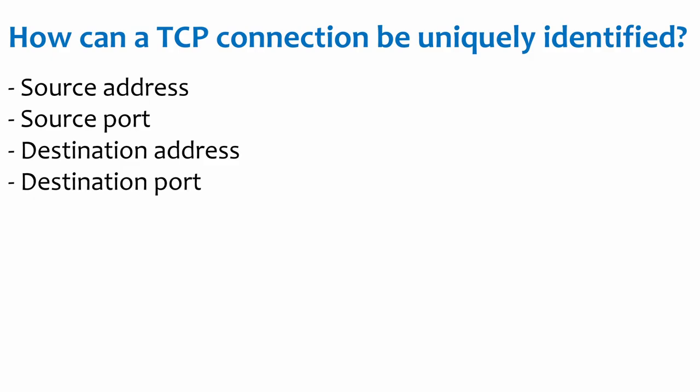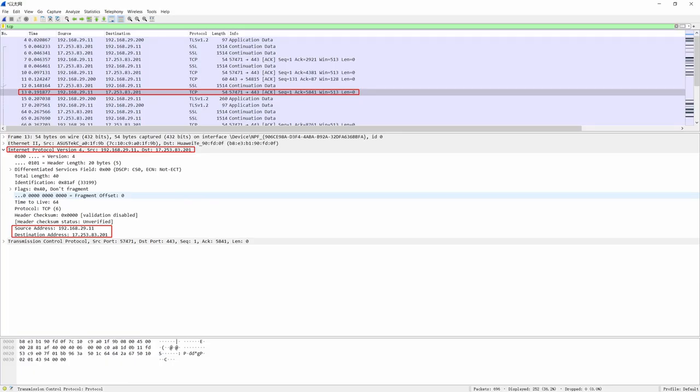A connection can be uniquely identified by four fields: source address, source port, destination address, and destination port. The fields for the source and destination address are in the IP header and serve to send messages to the other hosts via the IP protocol.